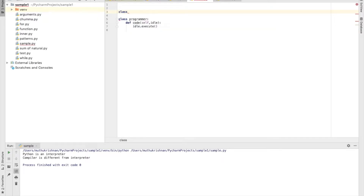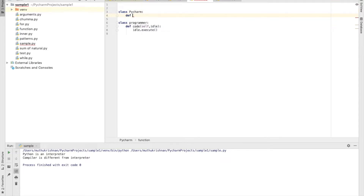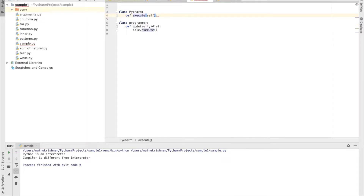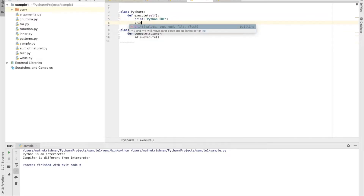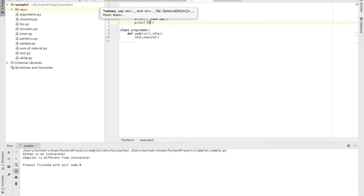I'm going to create another class. As a programmer I want to execute my code, so I'm going to create an environment. The name of that environment is PyCharm, which we have been using for many sessions to execute Python code. I'll define a method named 'execute' inside it and print: 'Python IDE — Python is an interpreter'.